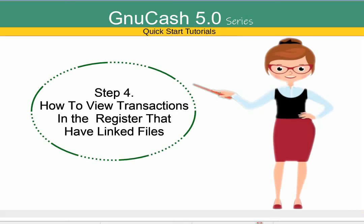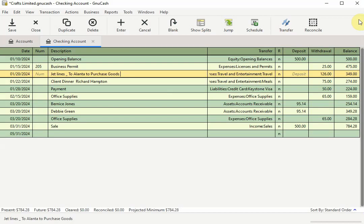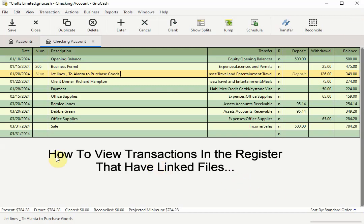Step 4. How to view transactions in the register that have linked files. Looking at the account register, you'll notice that you can't tell which transactions have a file attached to it and which transactions don't. And that's because we are in the basic ledger view. To view the transactions that have files attached to them, while still inside the account register,